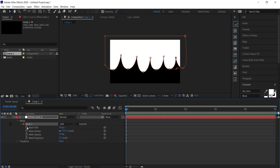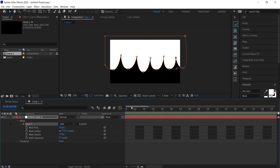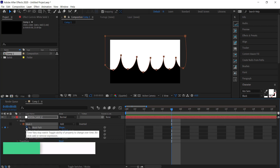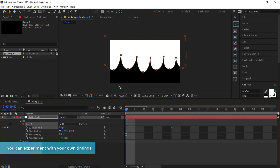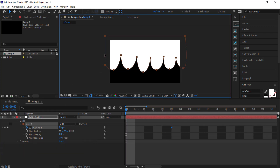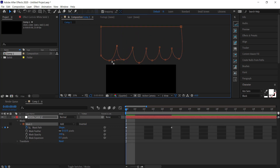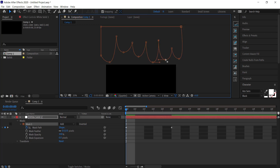Now move forward in time — about five frames — and click on the stopwatch for the mask path. Then move back to the front of the timeline. With the mask path selected, drag it off the screen. Then press V on the keyboard to pull up the arrow tool, highlight these shapes, and move them around. The more random that you make this, the nicer the animation will actually look.